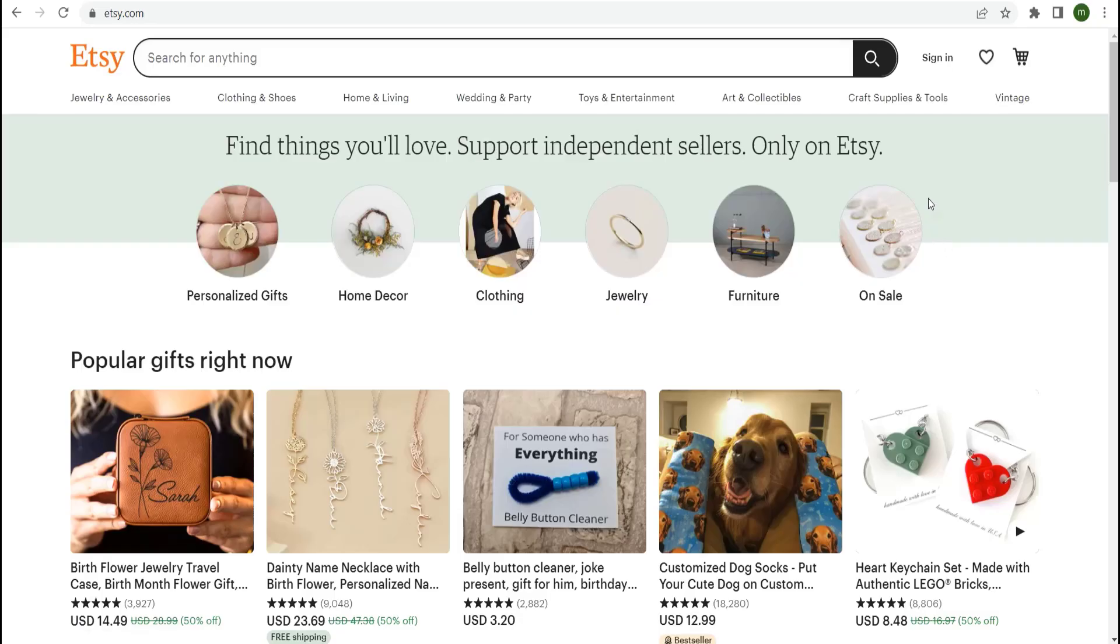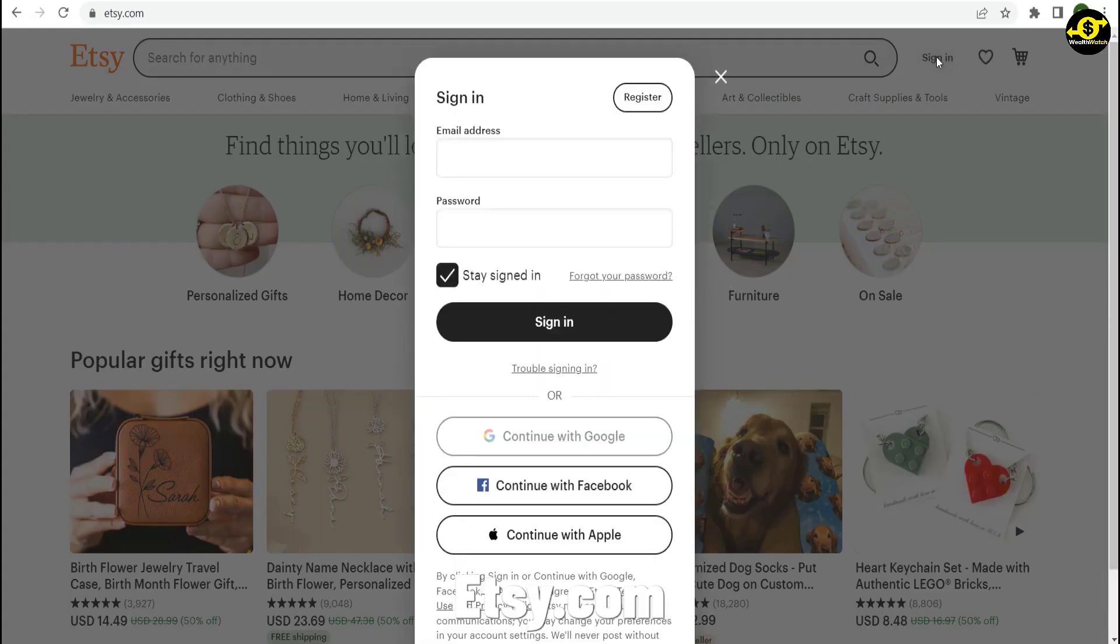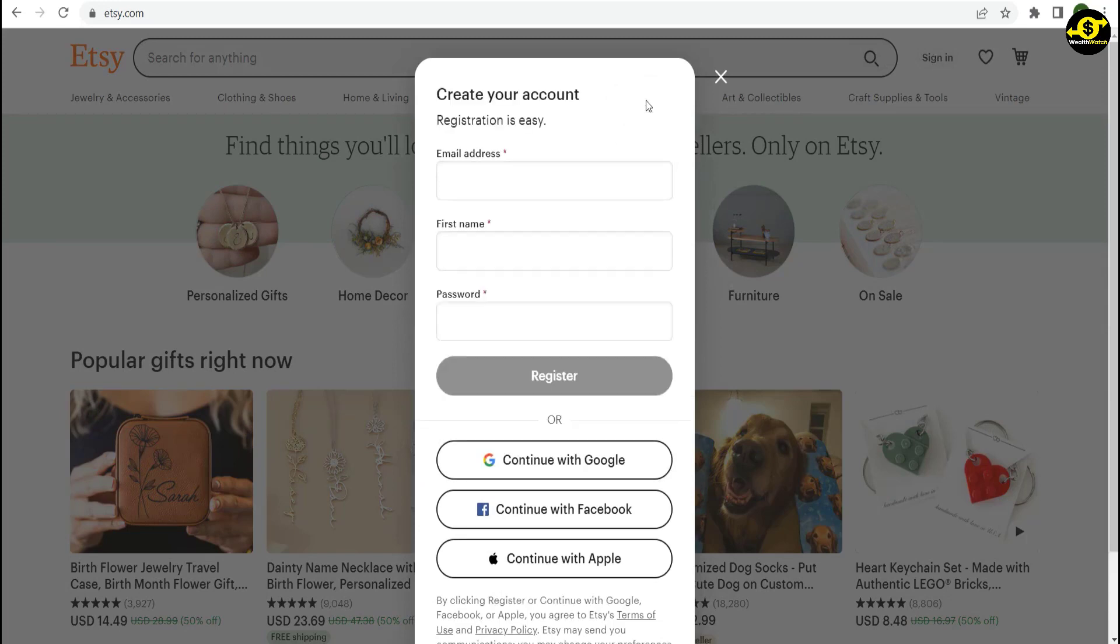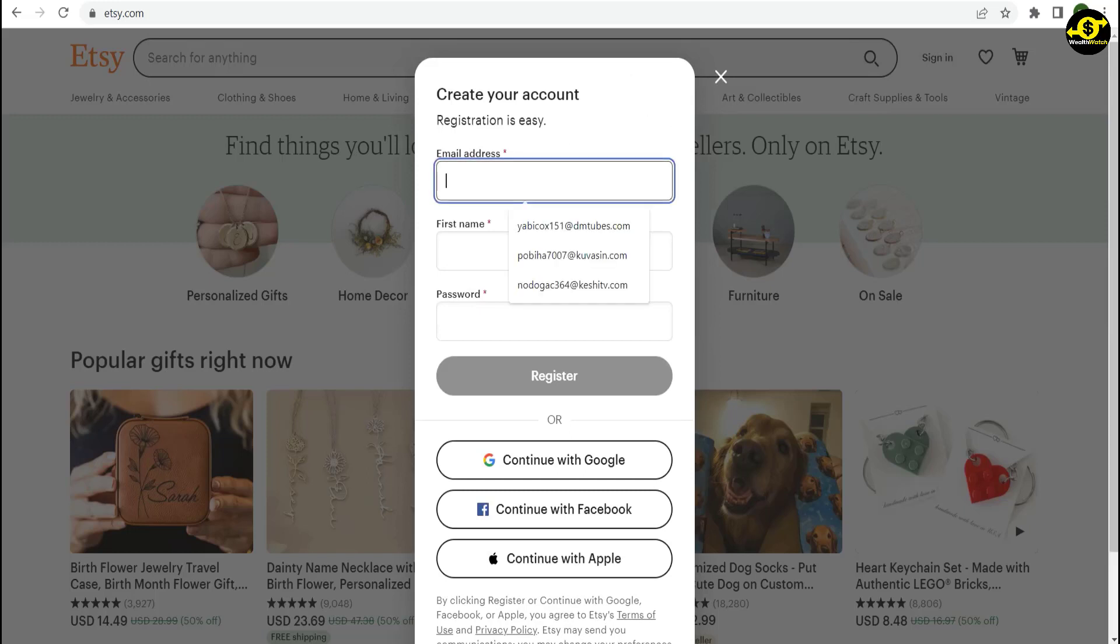First, I want you to sign up on Etsy.com. To do this, click the Login button in the upper right corner of the site, and then click Register. Enter your email address, name, and a password, then click Register.